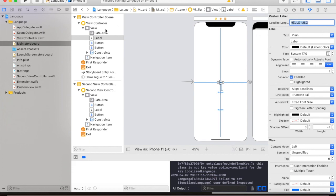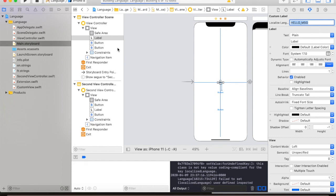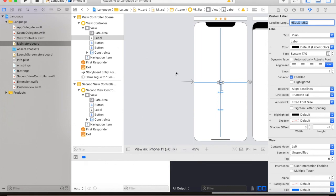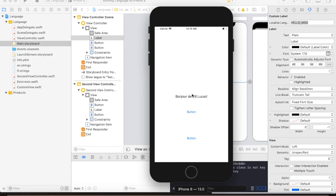Now we will check if our custom label is working. So we just need to run the app and try to see if it will reflect the one in the string file. So currently, you see that our custom label is working. We will do the same for our buttons.